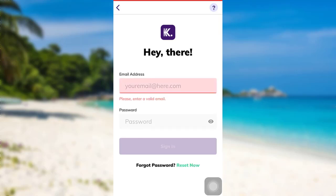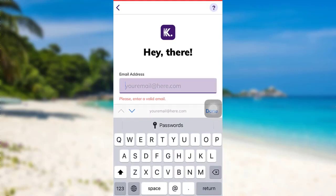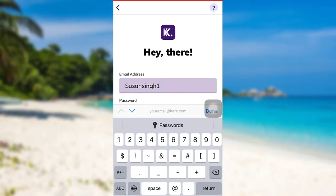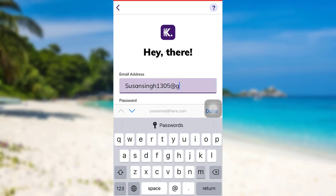But before you tap on it, make sure you enter your email address associated with your account. So here's the email address associated with my CUDA account.